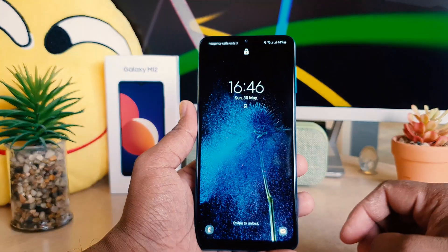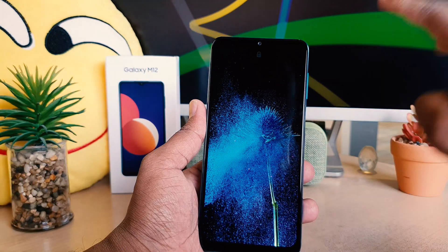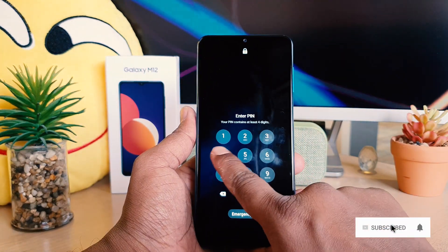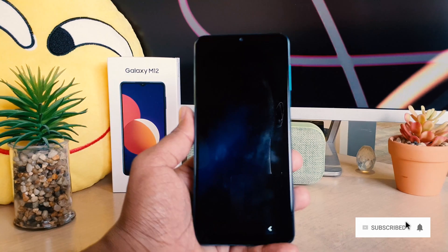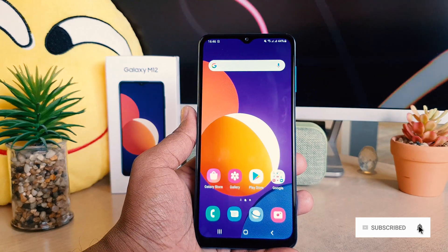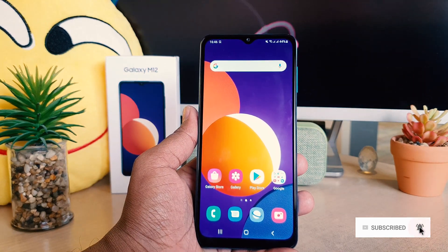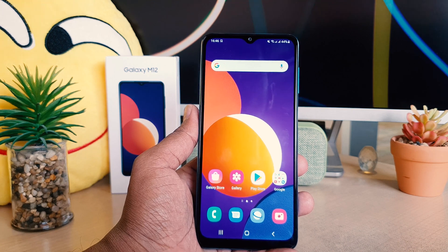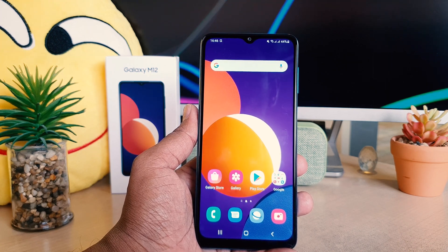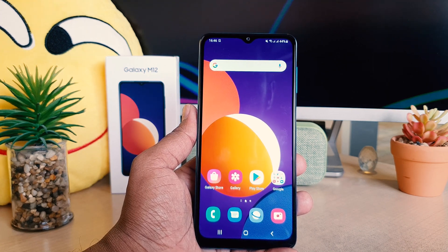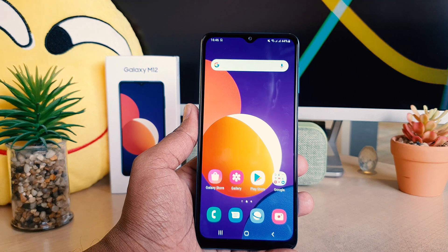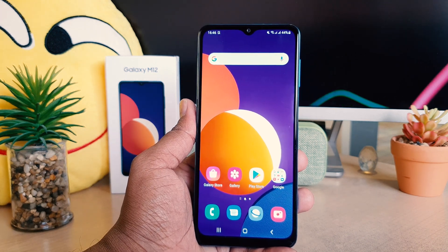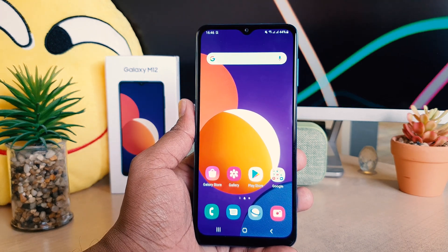Now let me try to unlock — you can see it's asking me to enter my PIN. If I type my PIN it's going to unlock and directly take me to my home screen without tapping OK. So this is how you can easily set pin, pattern, and password in your Samsung Galaxy M12. That's all for now, thanks for watching my video, see you in the next one, peace.